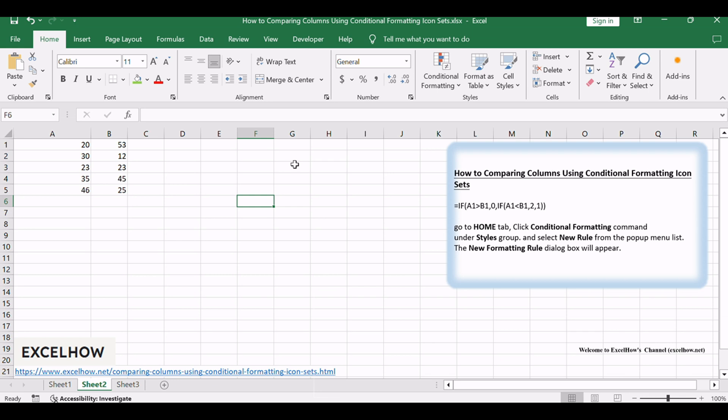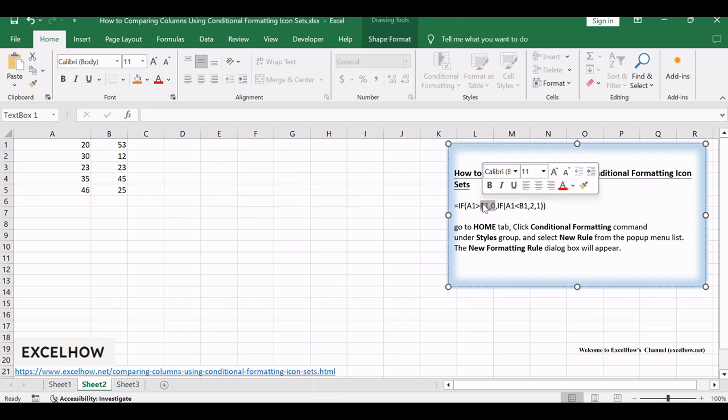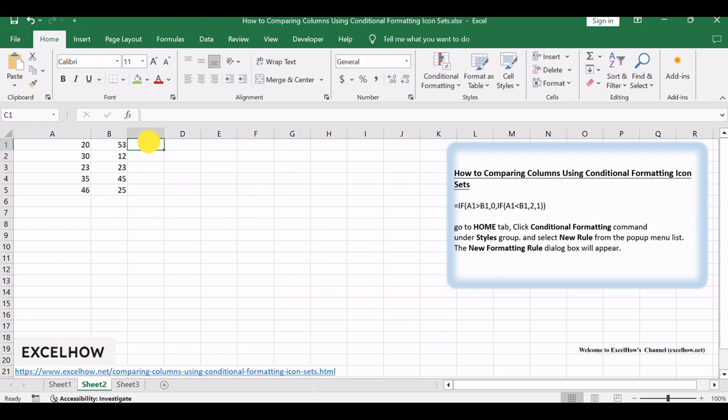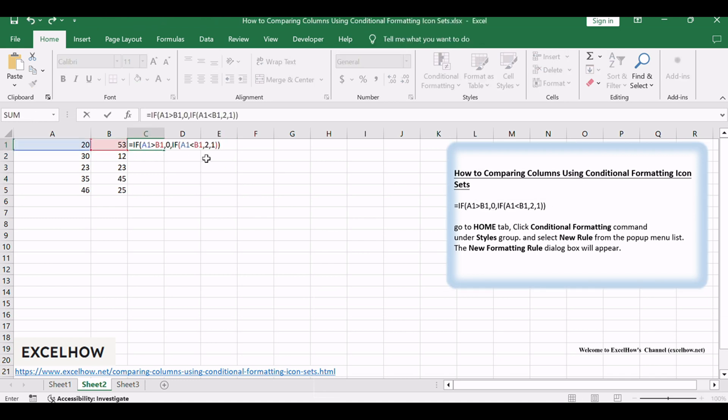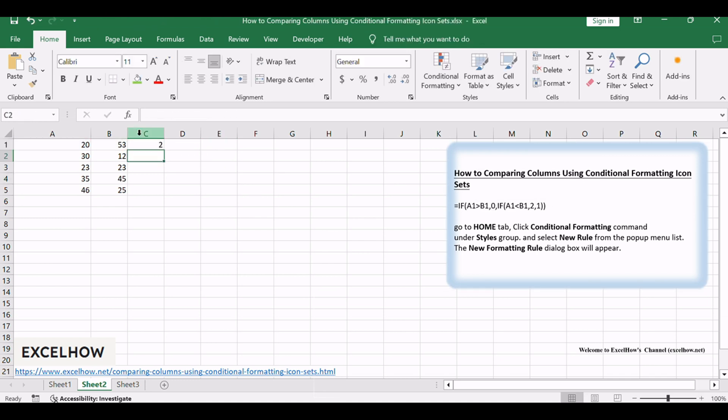To compare the adjacent columns using conditional formatting icon sets in Excel, you need to do the following steps. Type this formula into the formula box of the first cell in column C, and drag the autofill handler over other cells to apply this formula.